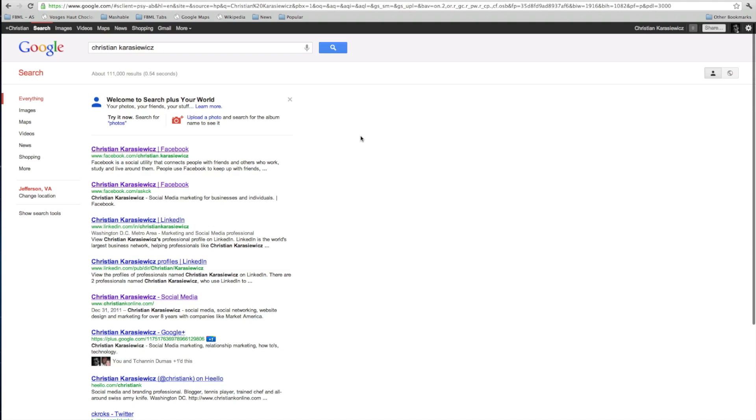So today we're going to show you how to turn off Google personal search. To do this, you basically just need to go to google.com. You can go to gmail.com or any Google property and you'll see this address bar along the top.